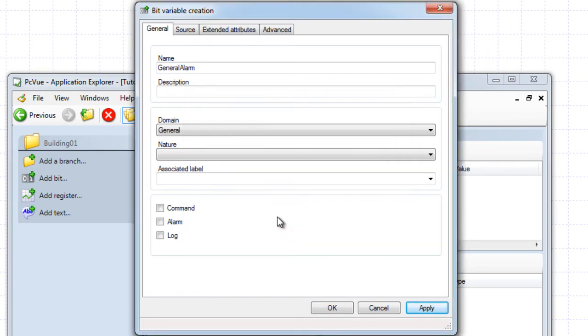To configure the bit as an alarm, just tick the Alarm property, and to be able to simulate the value, set the Command property.